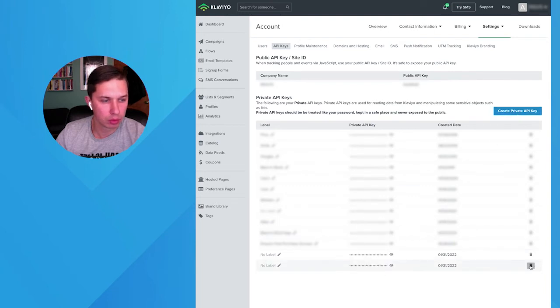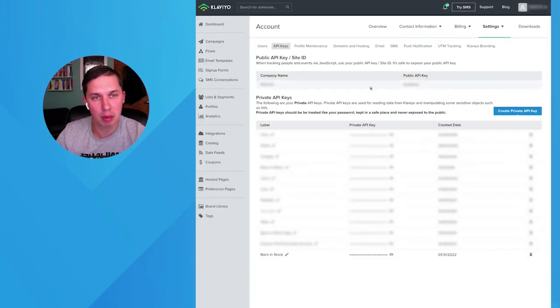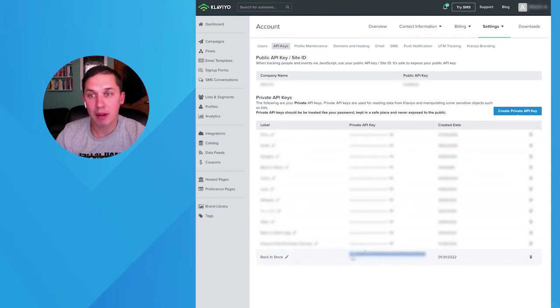Oops, I created too many. Add a label so it's easier to remember in the future. Okay, we have it. Click on the eye to see the code. So now we have the code.